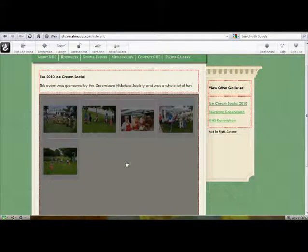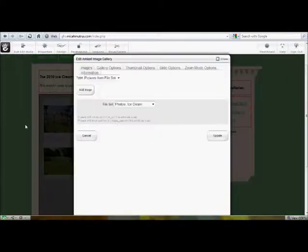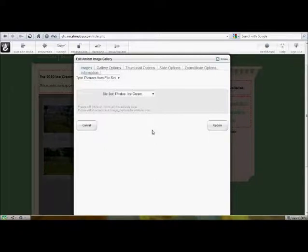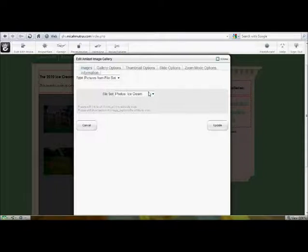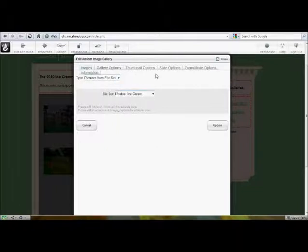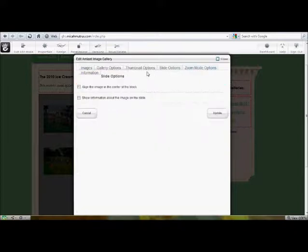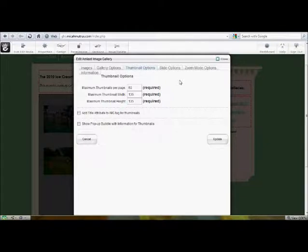The gallery itself is a different type of content block. So when I click edit, we see edit ambient image gallery rather than your normal content area. This sets all of the parameters for all of the photo galleries on the site. Each gallery will use different file sets for images. But some options, like zoom mode, slide, thumbnail, etc., appear to be shared throughout the different galleries on the site.